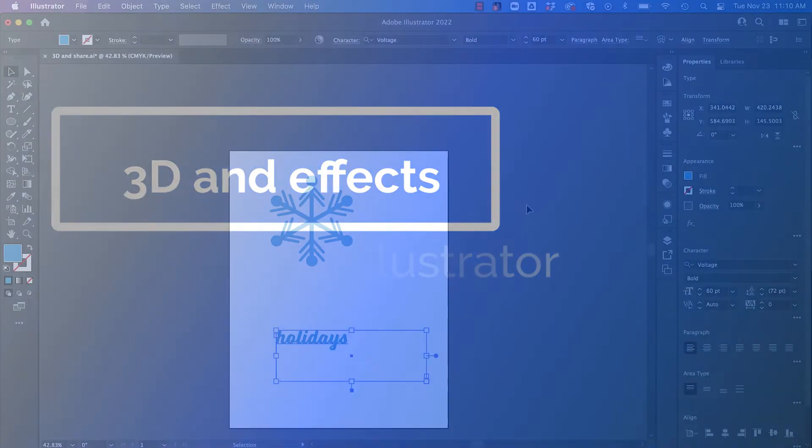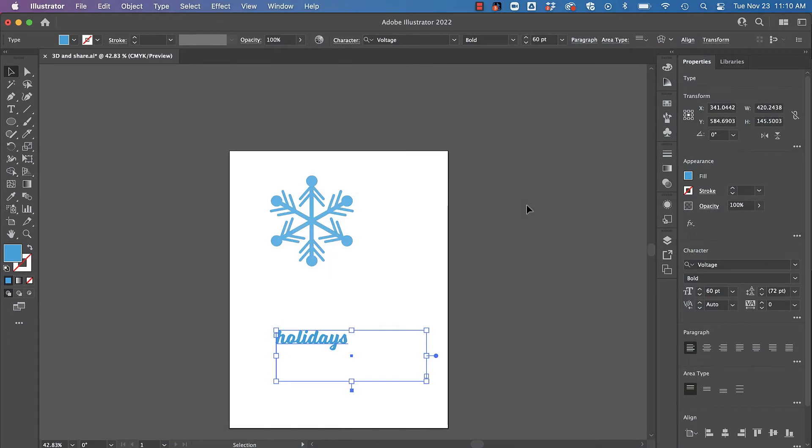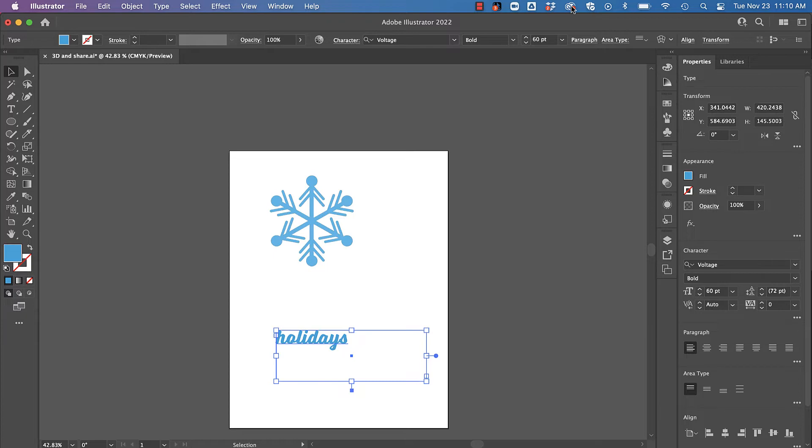I'm excited to show you some of the updates for Adobe Illustrator 2022. These were released in October of 2021 and remember you can always update your apps simply by clicking on your Creative Cloud icon.